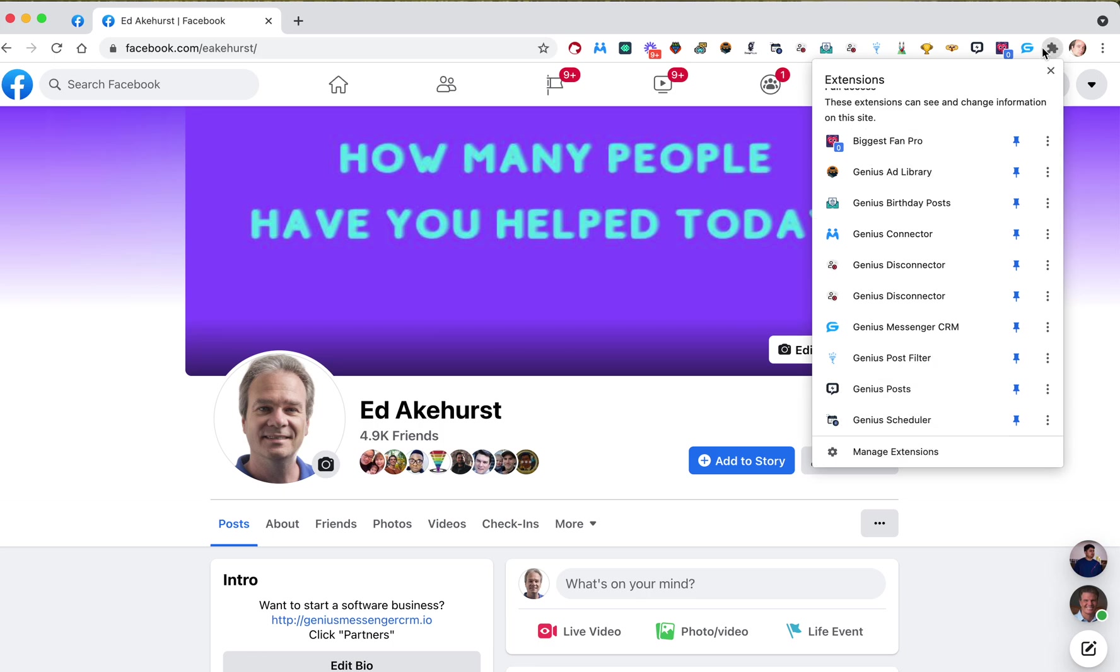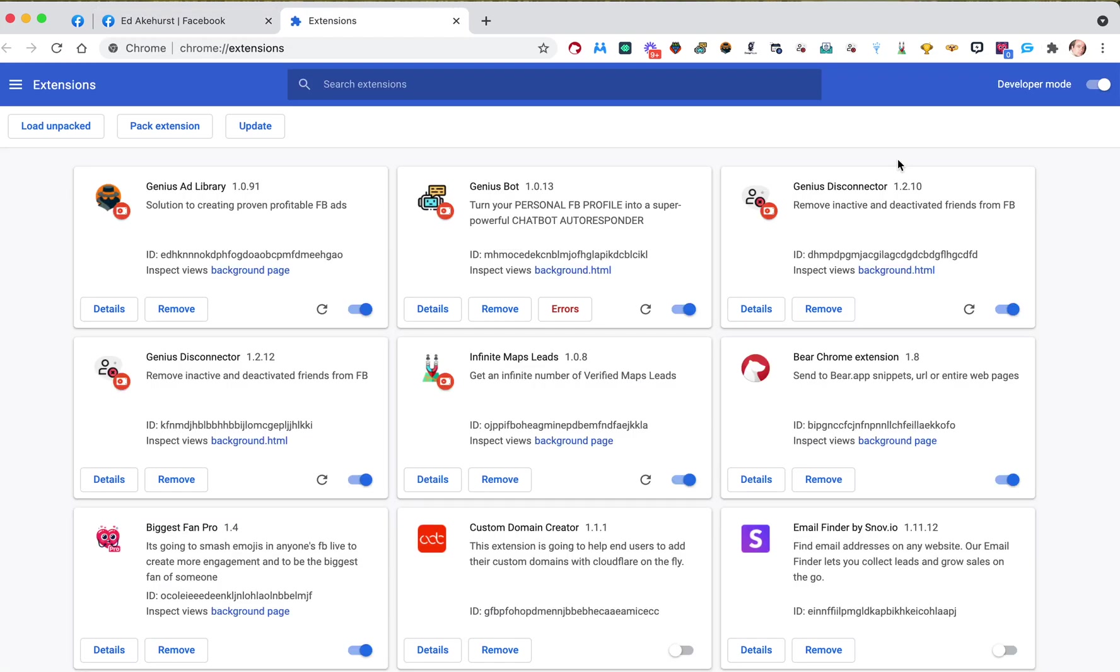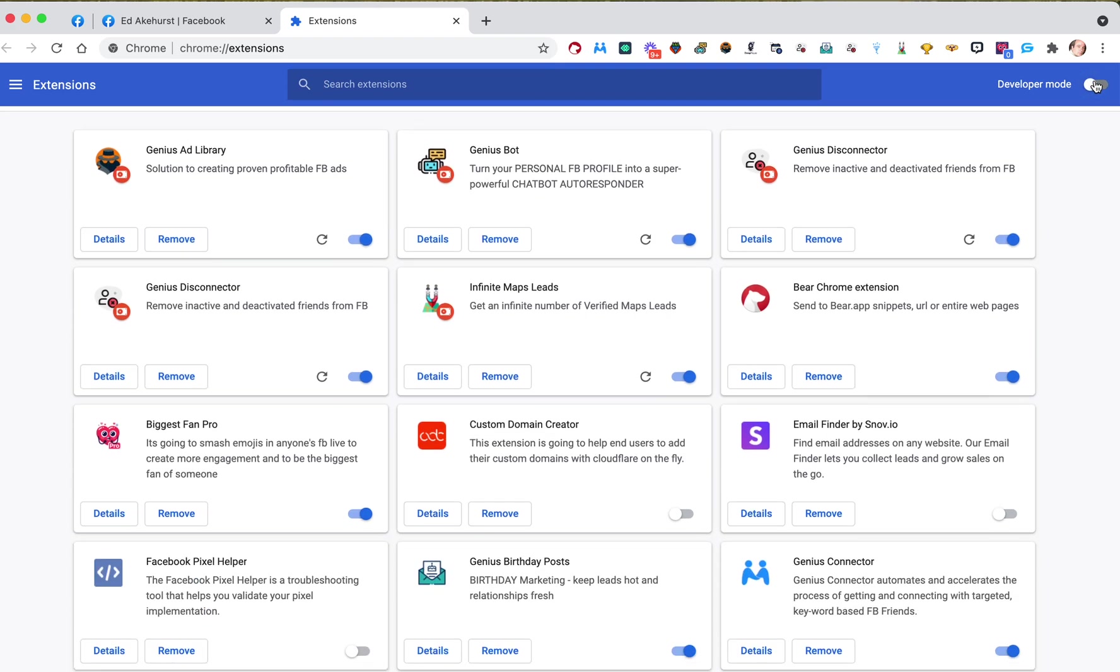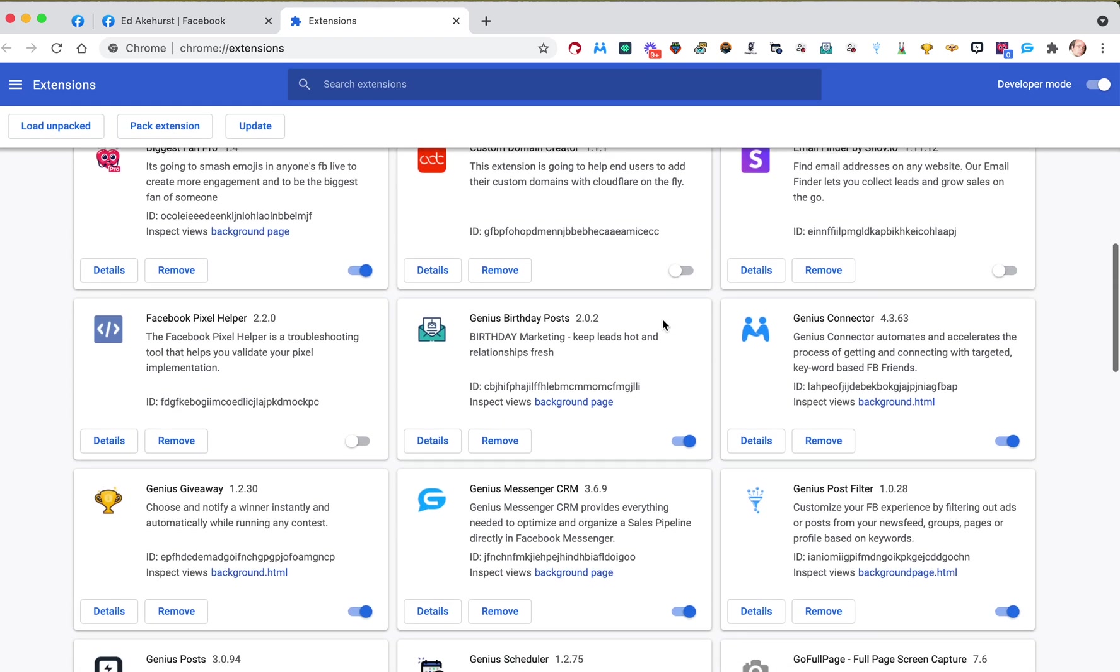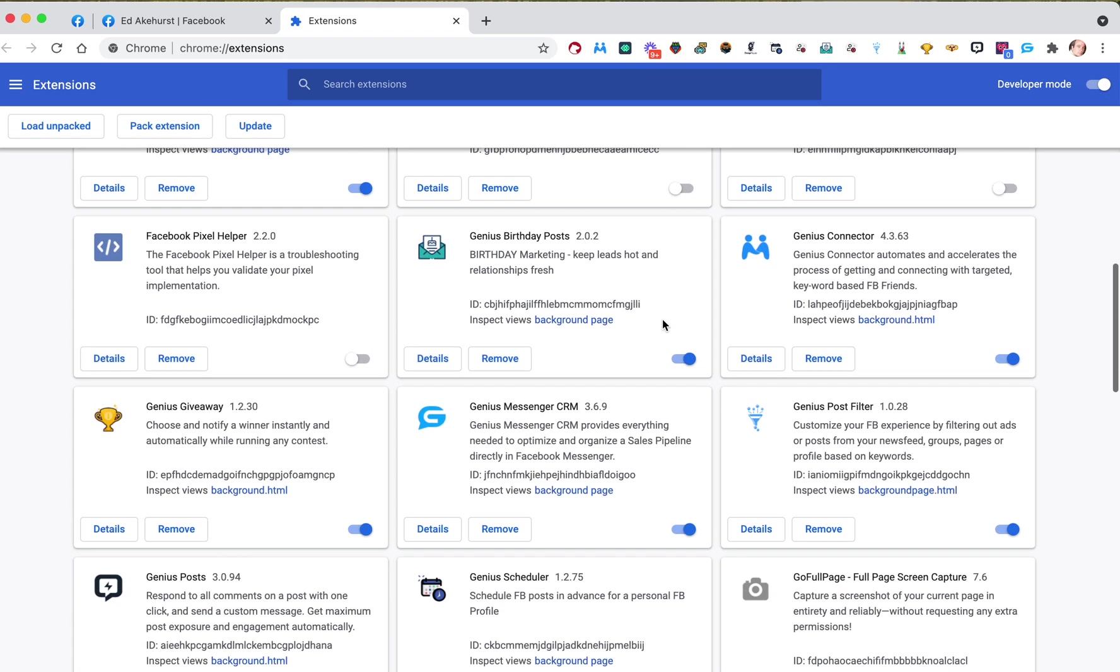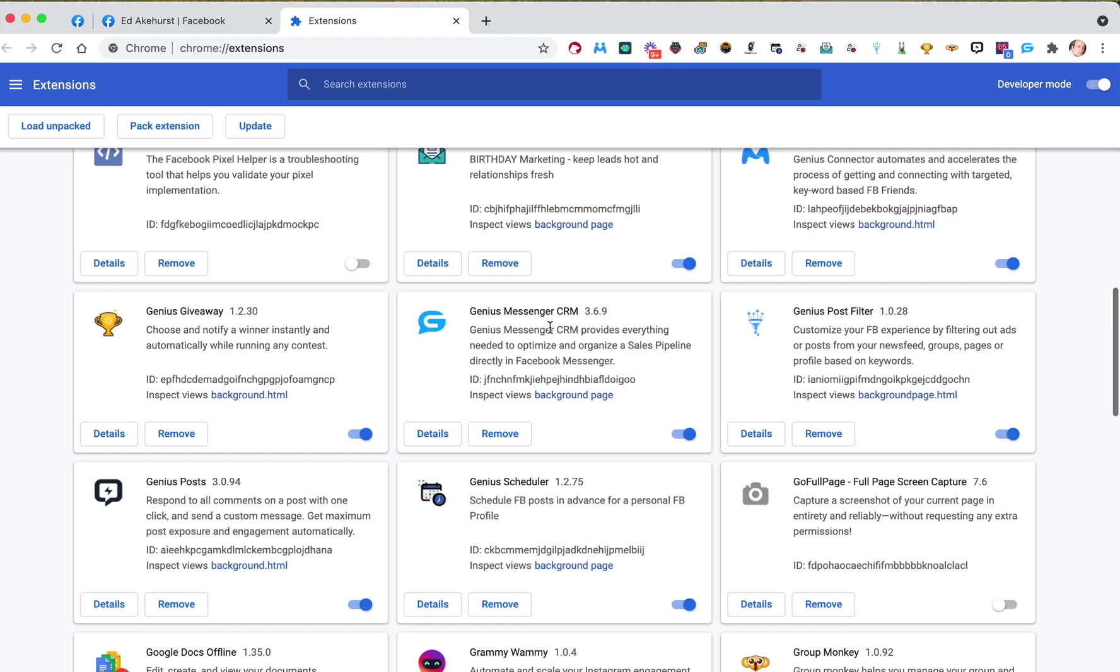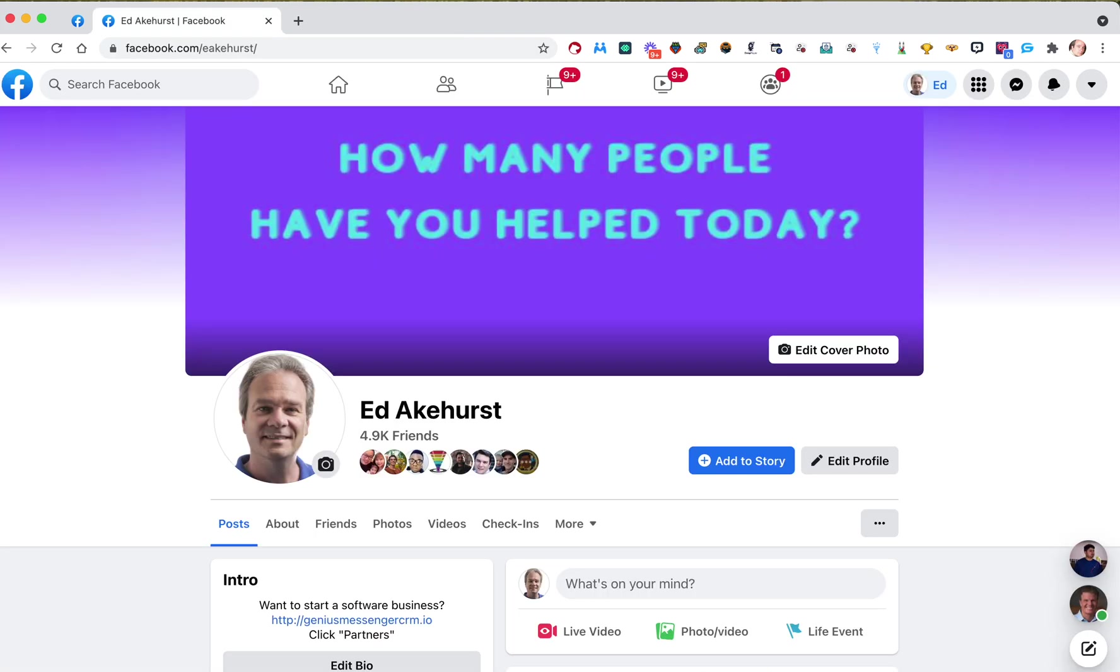You can hit this little icon here. It looks like a little puzzle piece or a little funky-looking hammer or paintbrush or something. Hit Manage Extensions. Make sure you're in developer mode, and then find the software you're looking for. In this case, Genius Messenger 3.6.9 is the version number. That's the most recent. If it hasn't automatically updated, which it should, you can just hit this Update button, and it'll update all of your extensions.